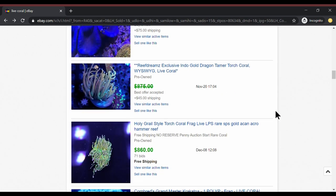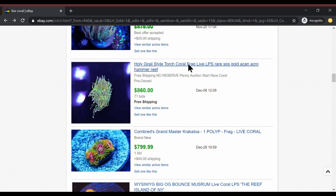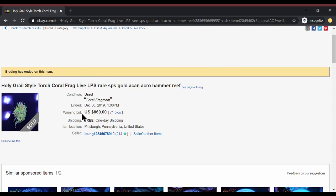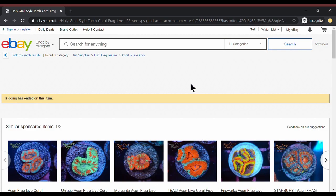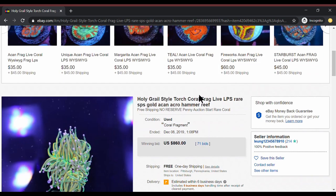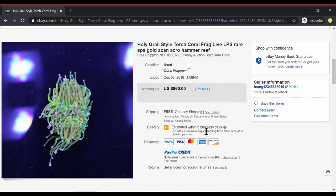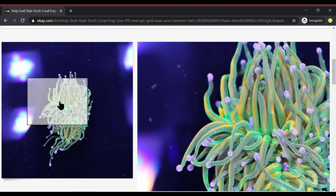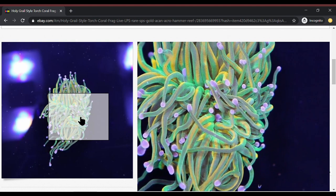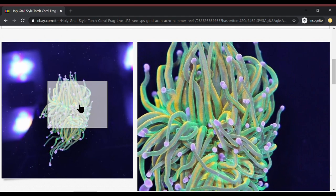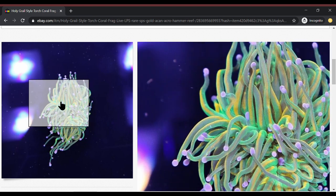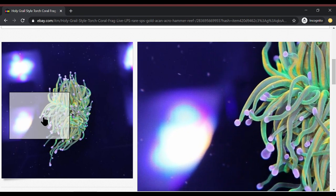All right here we go. Holy Grail Torch. Actual sale price $860. And it's a great looking coral. We have an exact picture of it. Looking at this picture it really doesn't look doctored or anything. I mean this looks like a good representation of a Holy Grail. I see the love of the Holy Grail.